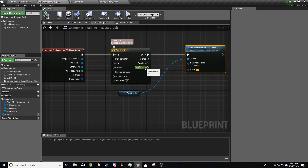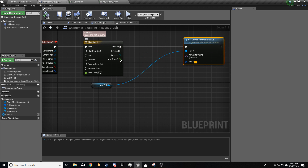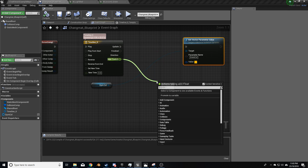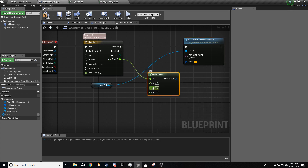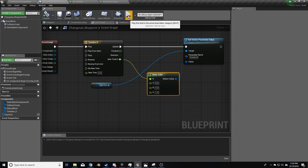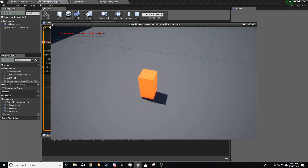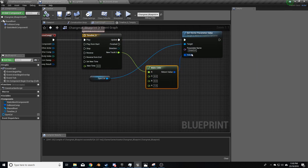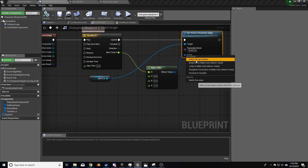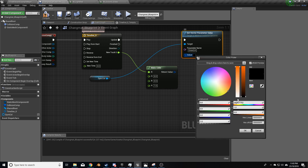The timeline isn't working because we need to use the track output pin and expand it into a Make Color node. As you can see, we've got red, green, and blue channels, and we're only touching the red value. So if I just bring the red track output up into the red channel and compile and play, we'll see after a second it goes red. But that's not what we want — we actually want orange.